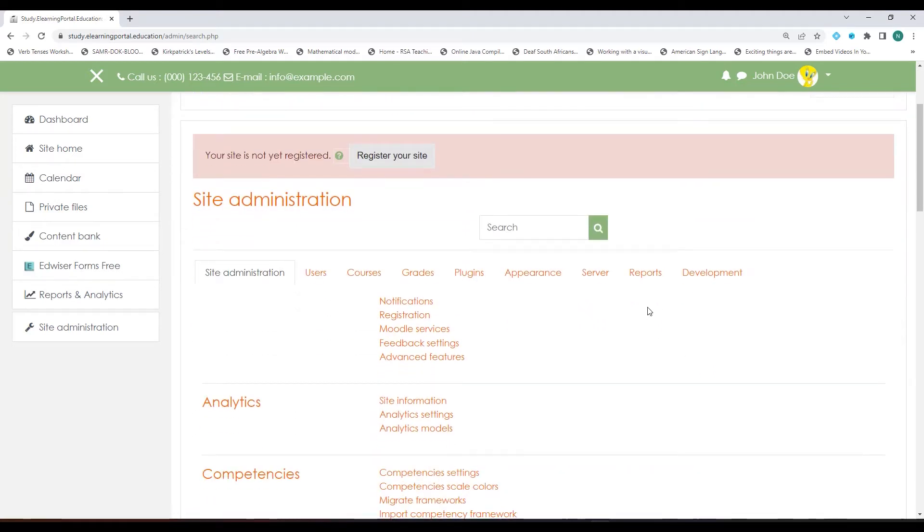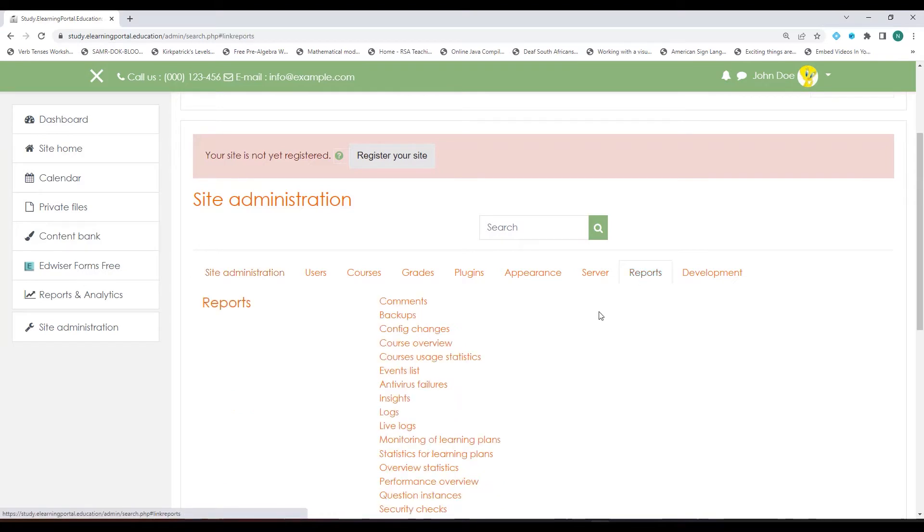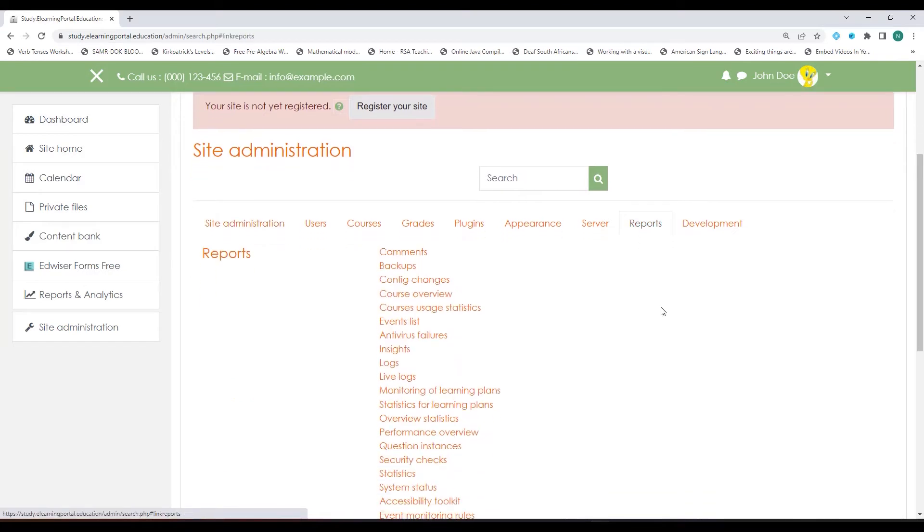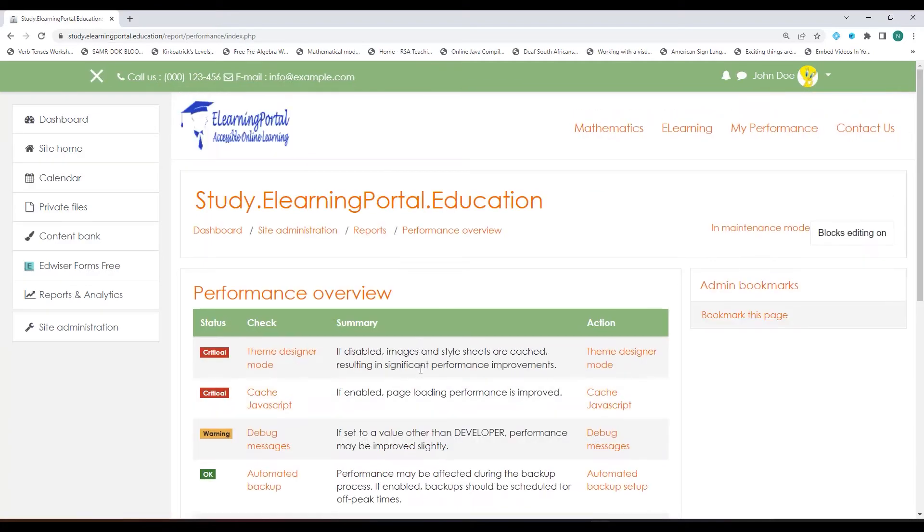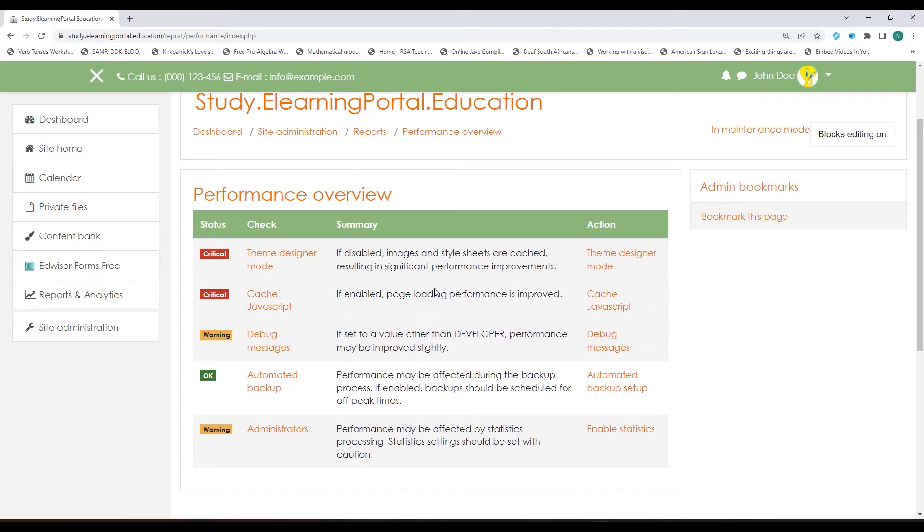Secondly, go to Reports and then under Reports click on Performance Overview. This will highlight some critical areas on your Moodle site that slow down the loading speed of your Moodle pages.